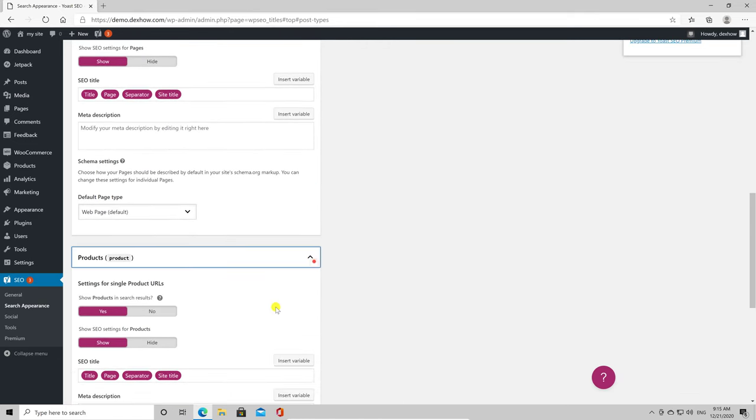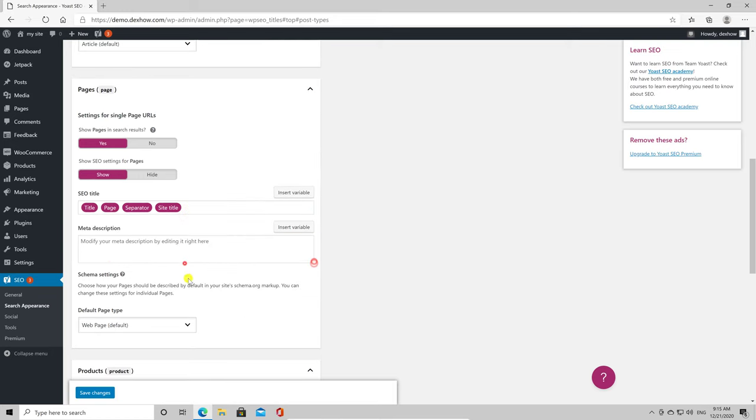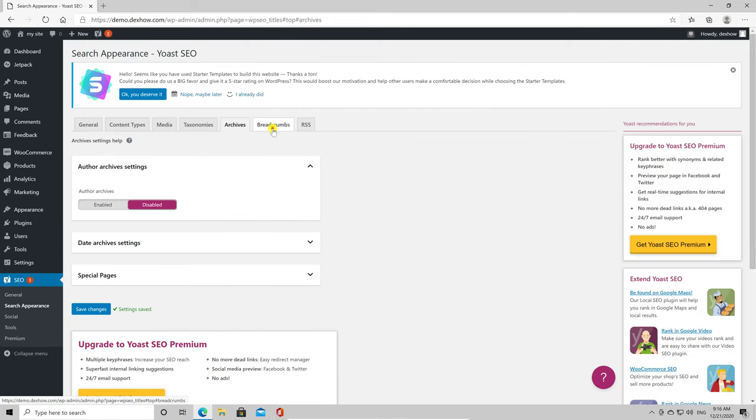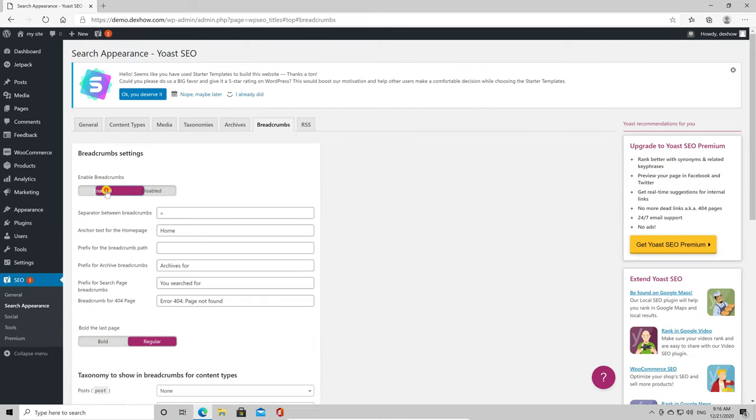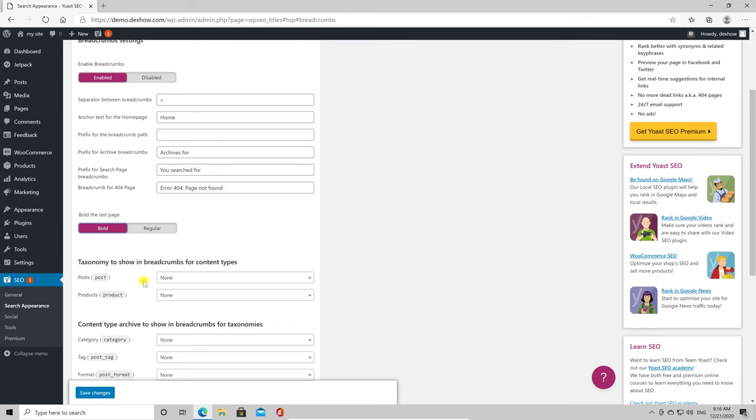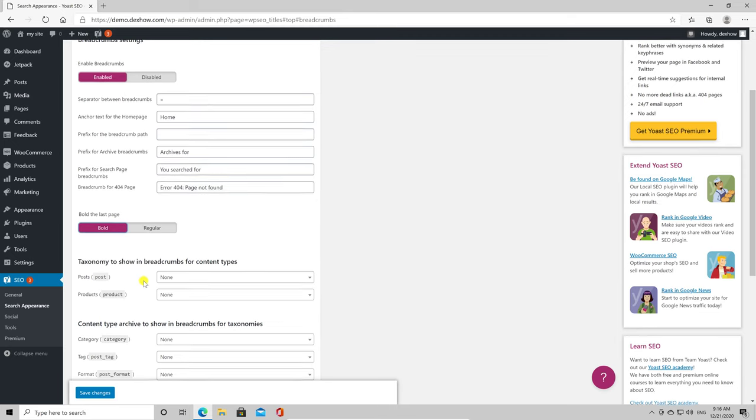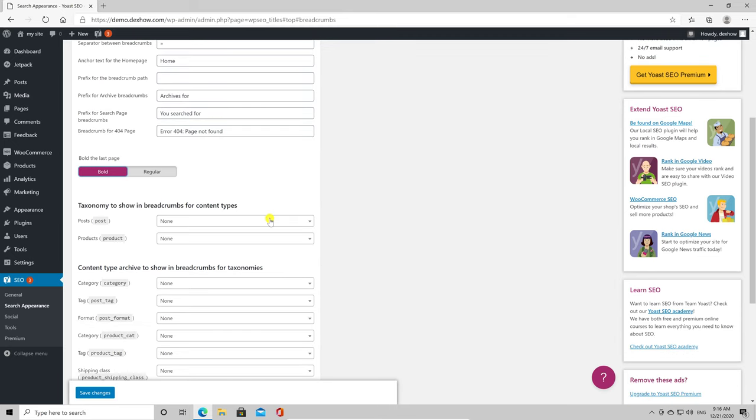One thing that I recommend is to click on the Breadcrumbs tab and enable Breadcrumbs. Then click Save Changes. Here you can set up breadcrumbs for every section, so I suggest using this feature because it will help your readers.